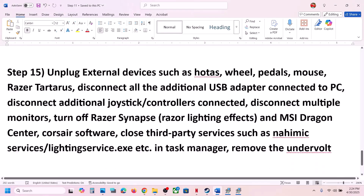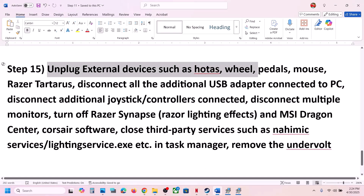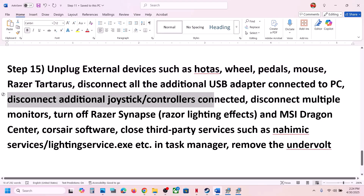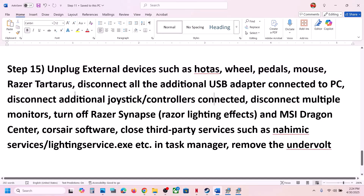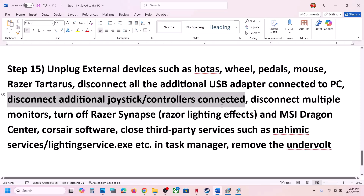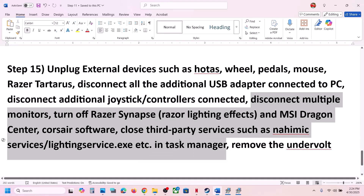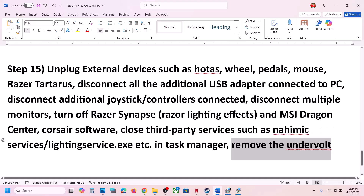If still not working, the next step is to unplug all external devices — disconnect any wheels, pedals, USB adapters, additional controllers, or multiple monitors. If you have any third-party services or applications running, close them. If you have undervolted your computer, remove the undervolt and then launch the game.